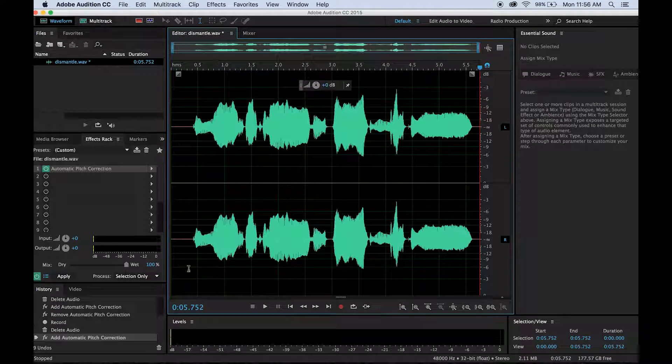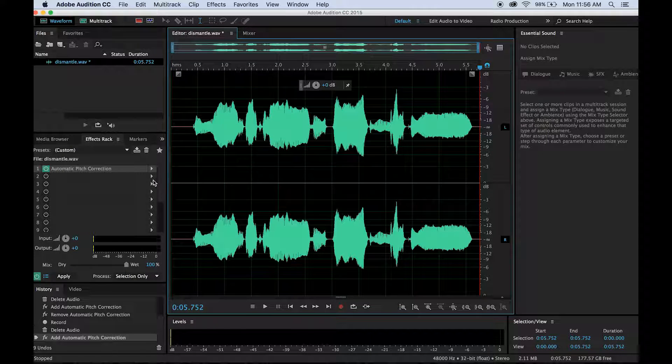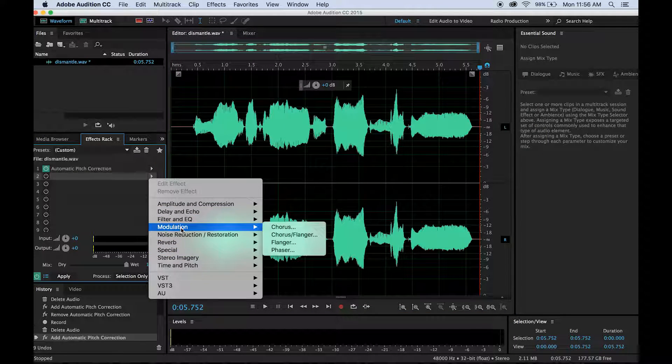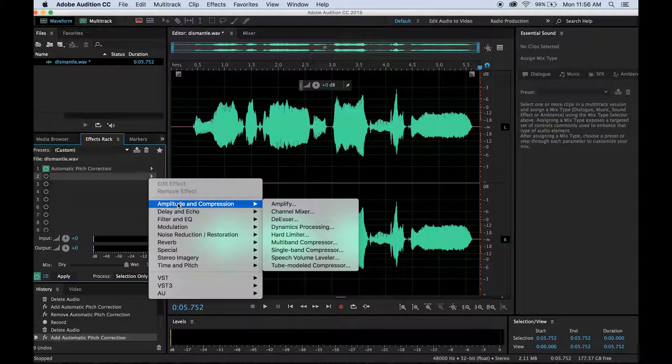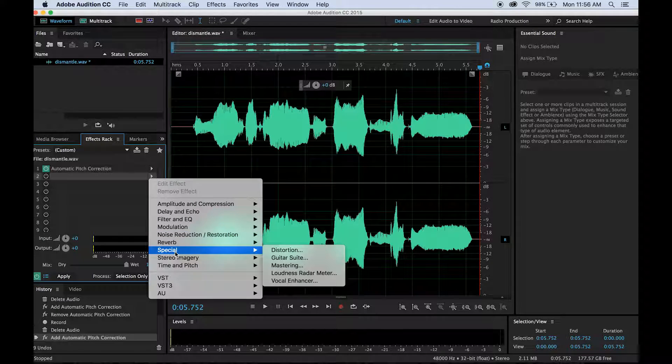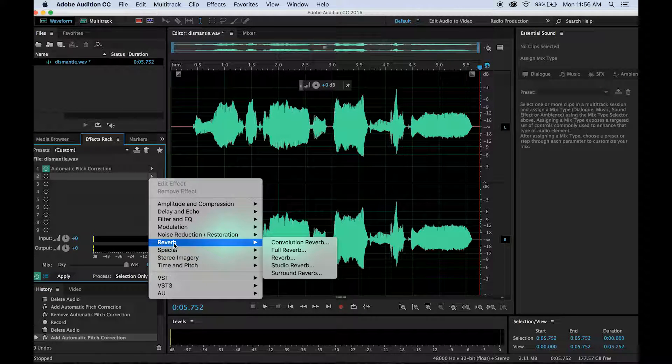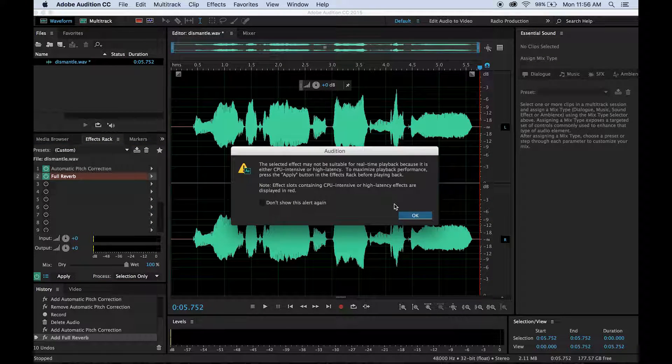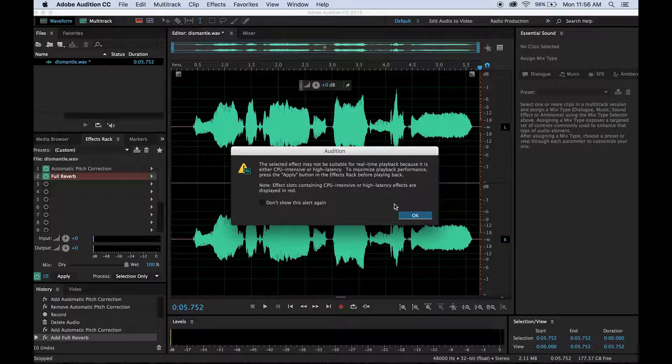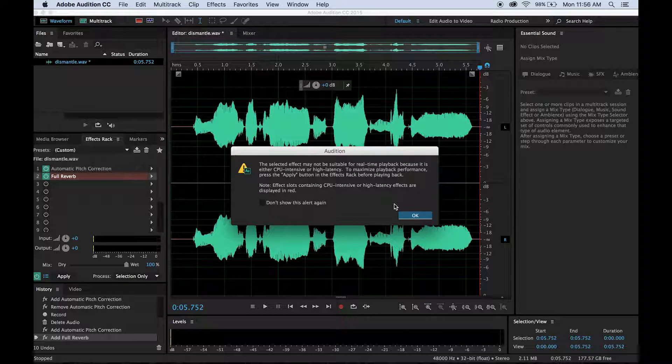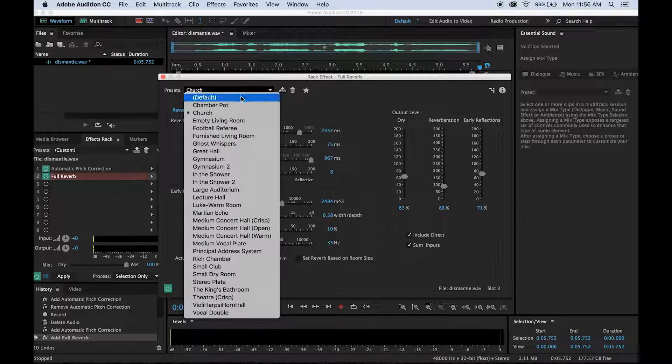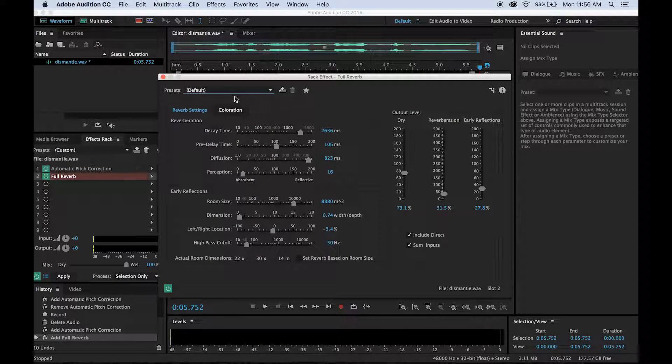And usually with autotune, there's a reverb. So if you go back to this arrow and you go down to reverb, full reverb, it's going to give you a little warning that there might be some latency in applying it real time. So usually it'll open with this default.